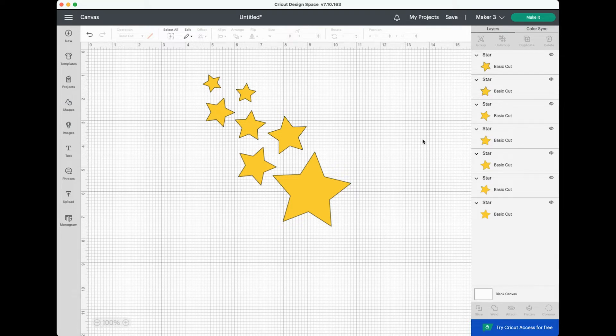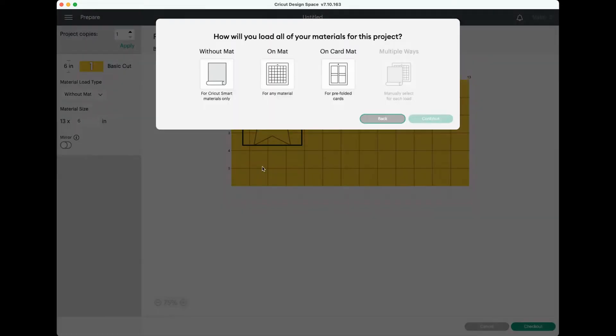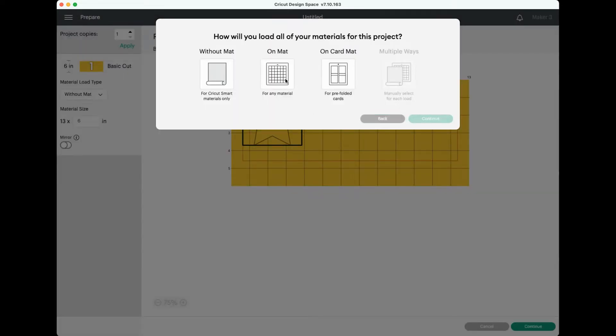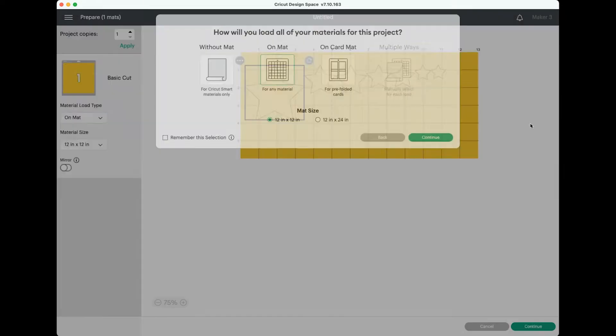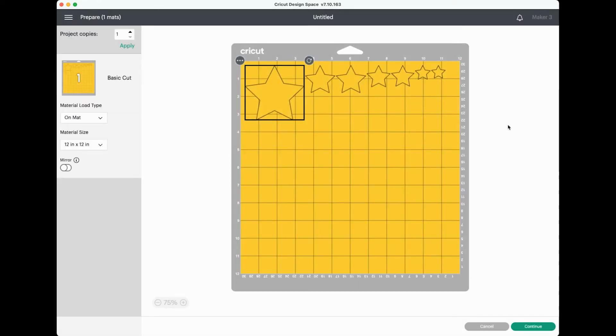So here I've created sort of a shooting star image using basic stars in the shapes menu over here in Cricut Design Space. But when I click make it, I choose here on mat just for an example, you'll see that it doesn't keep that same arrangement.